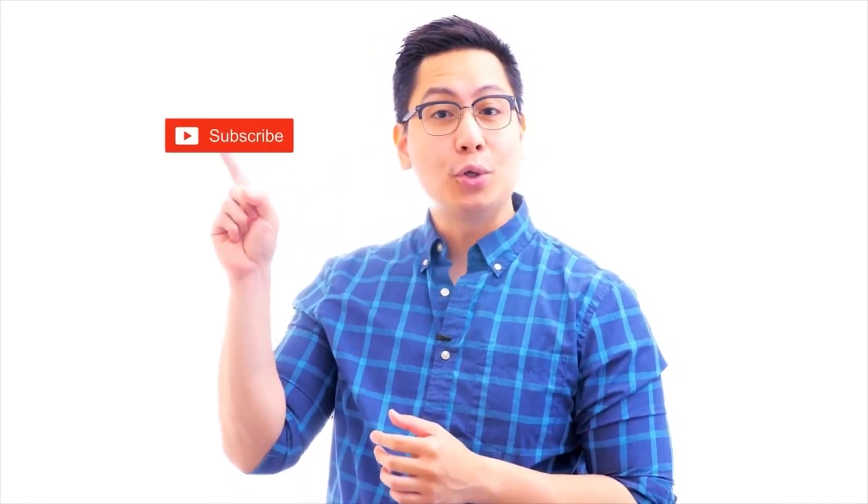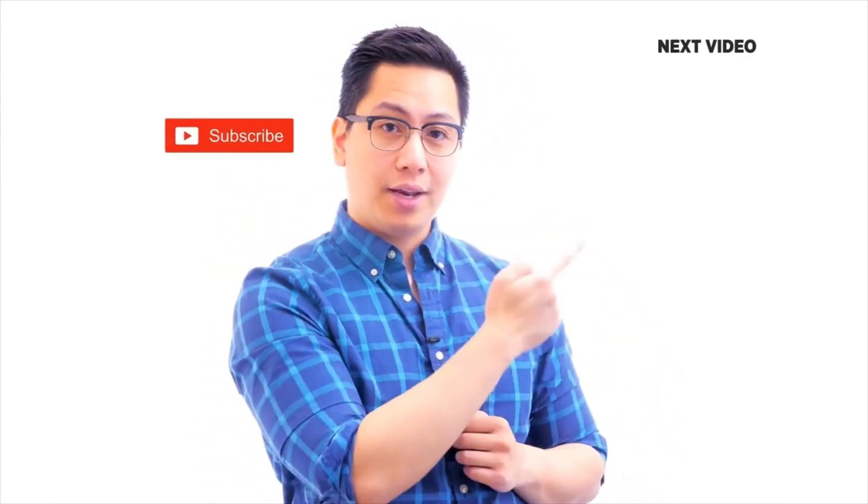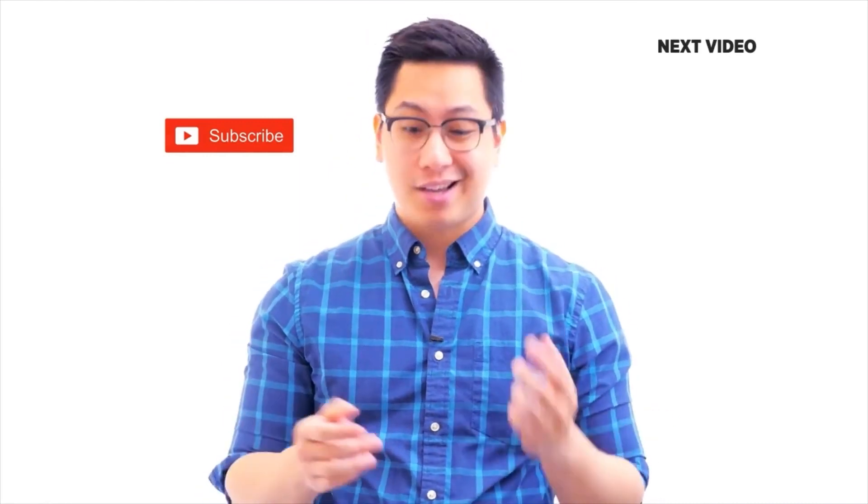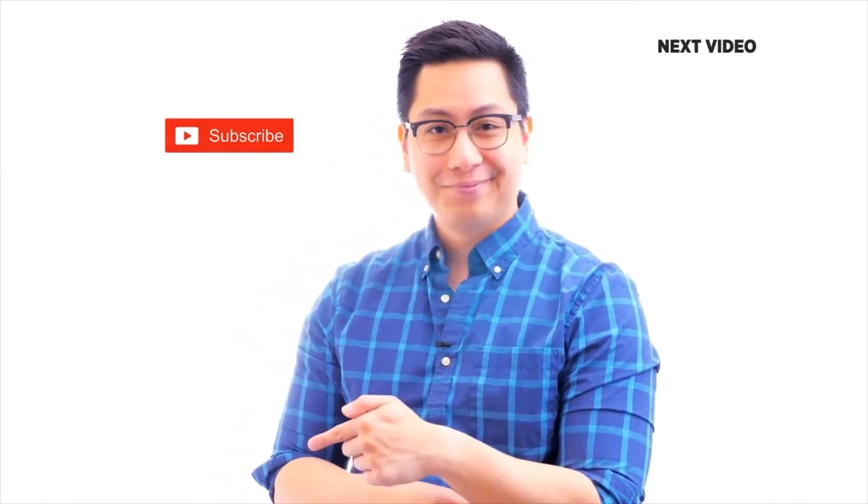Hi there. If you liked this video, subscribe to the Simply Learn YouTube channel. And click here to watch similar videos. To nerd up and get certified, click here.